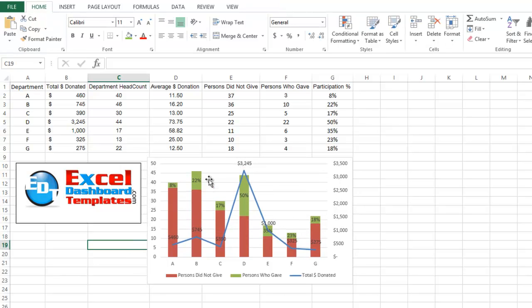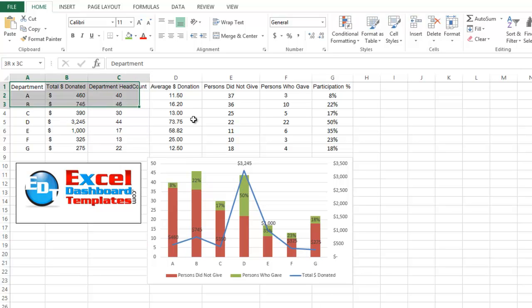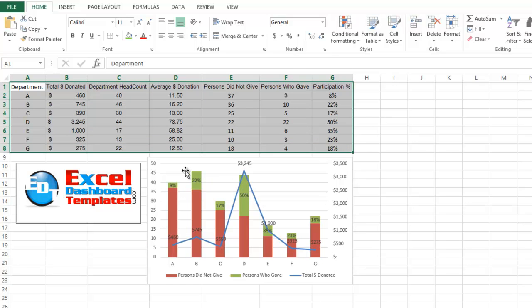Hopefully you found this helpful in creating your own charts and seeing different ways that you can look at data and create your own dashboard elements in Excel. Once again, this is Steve equals true.